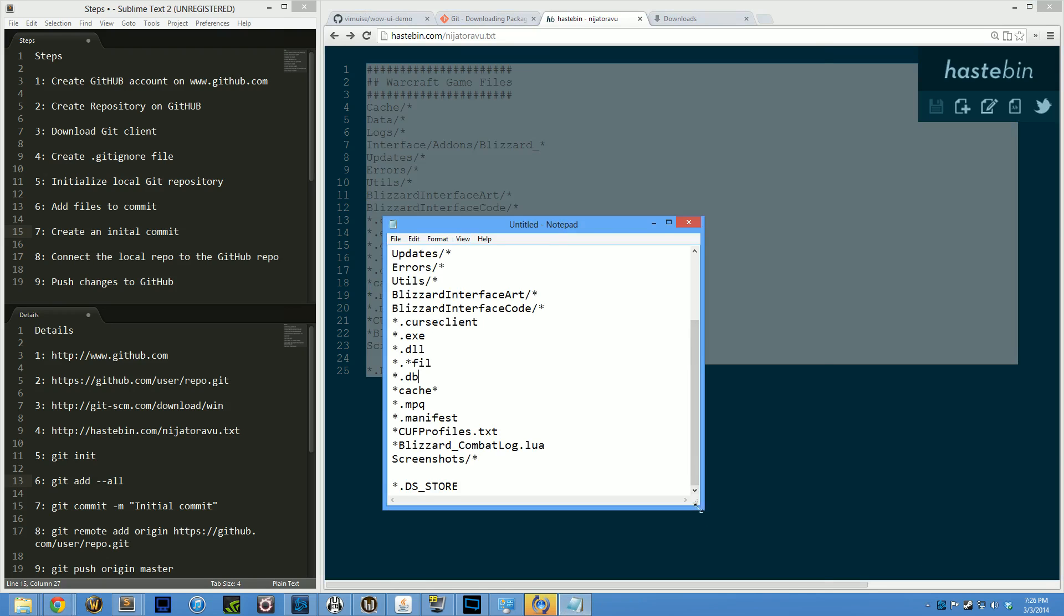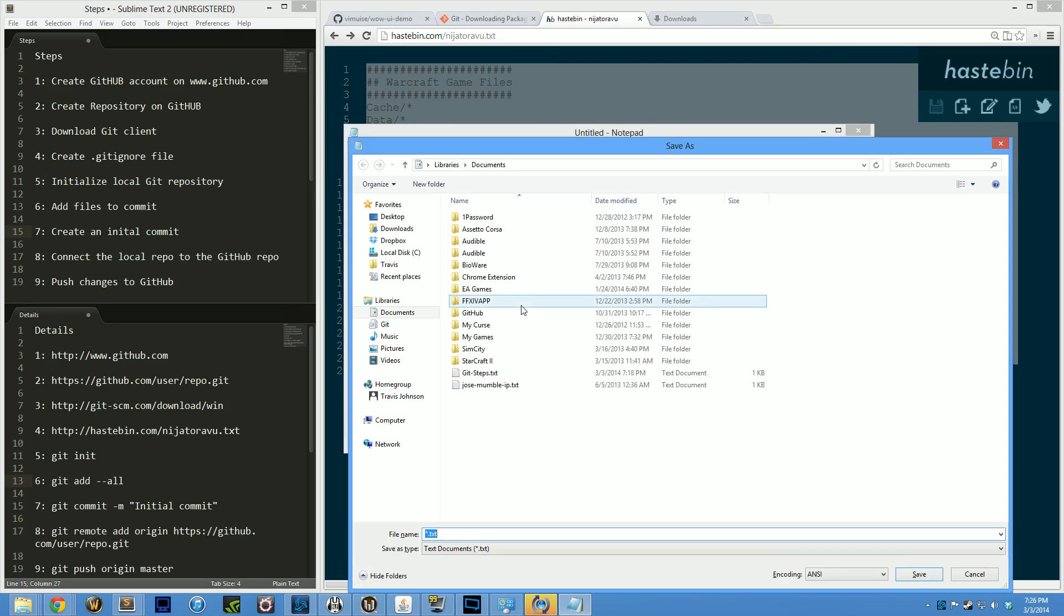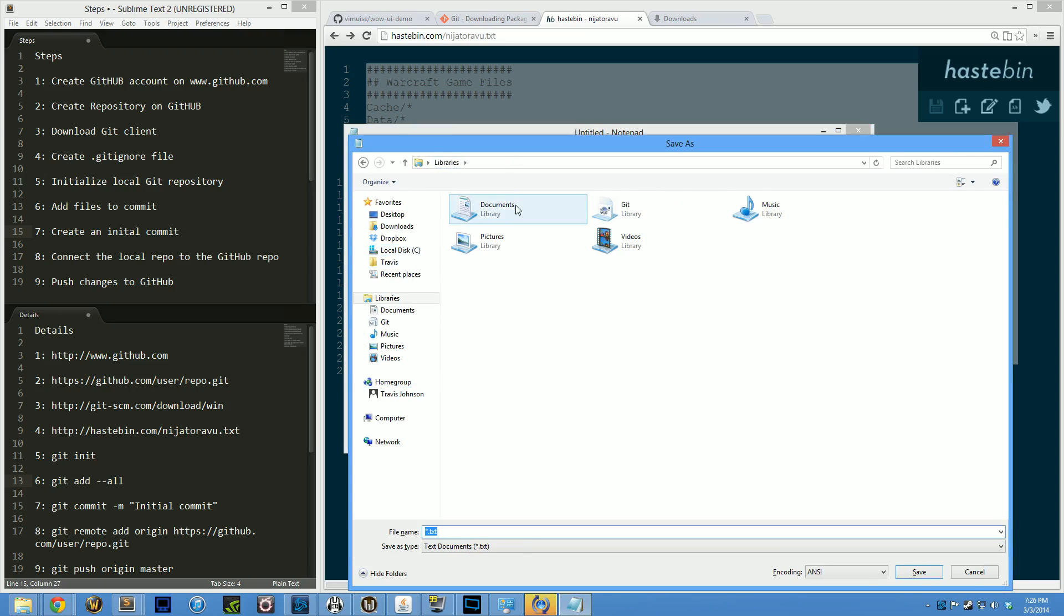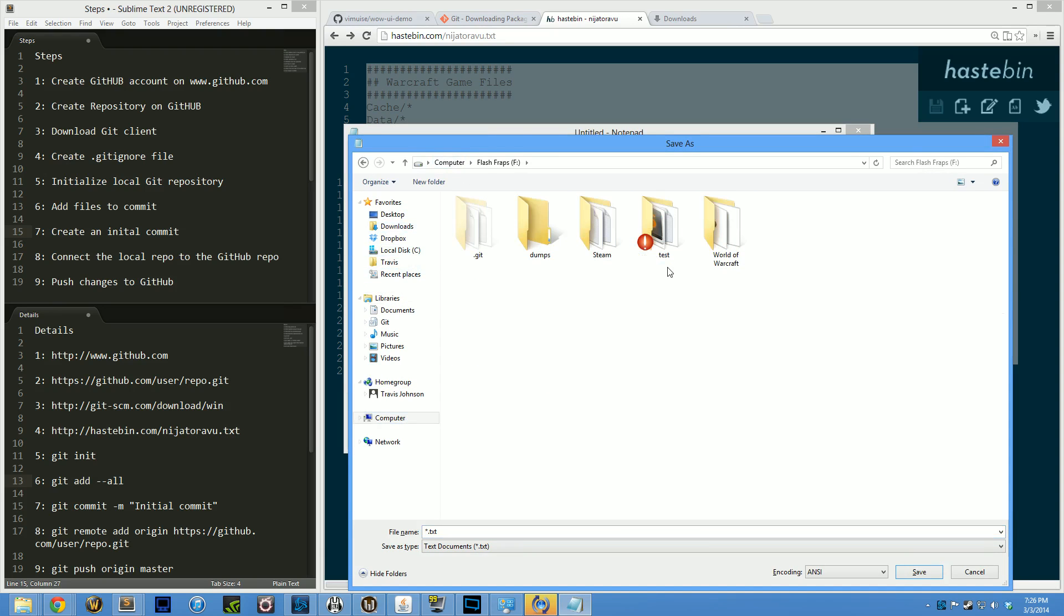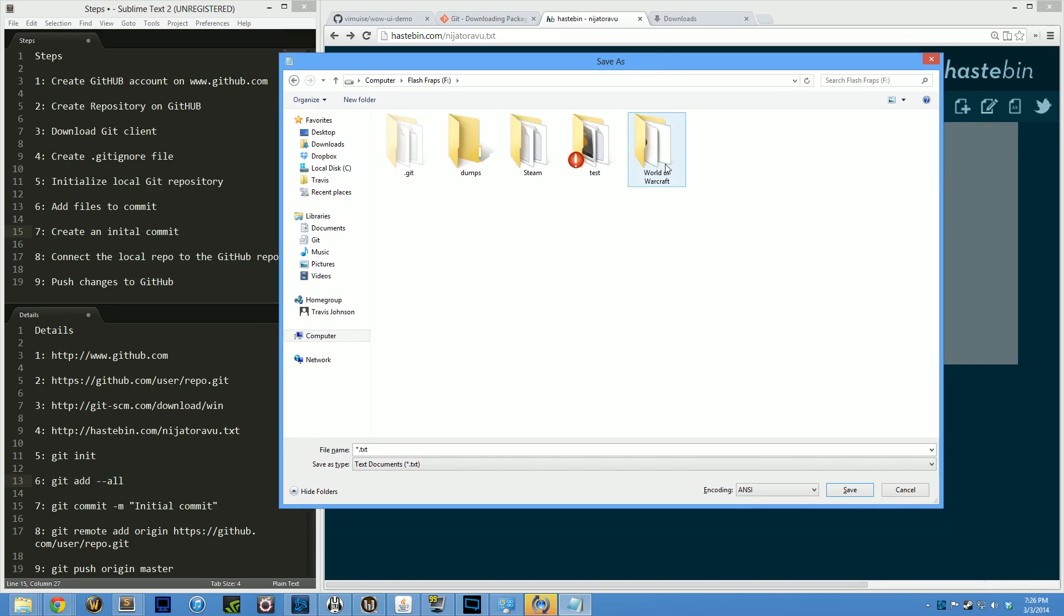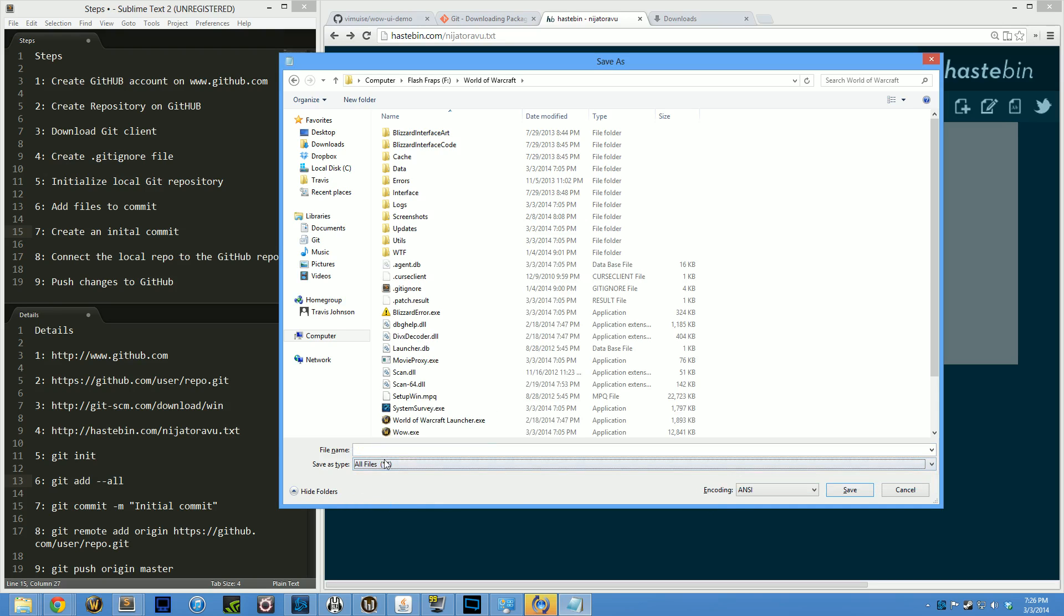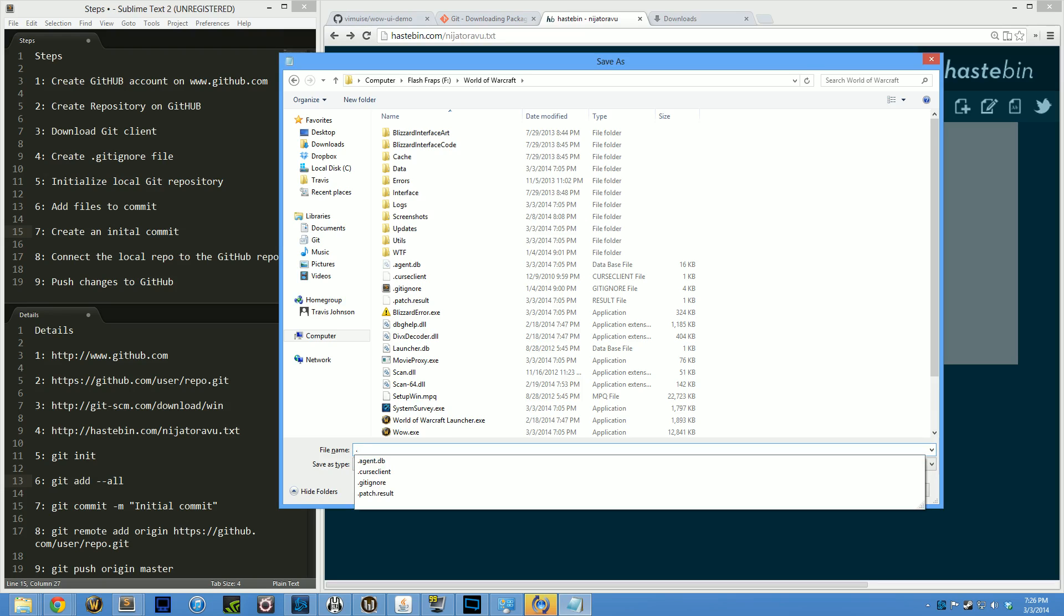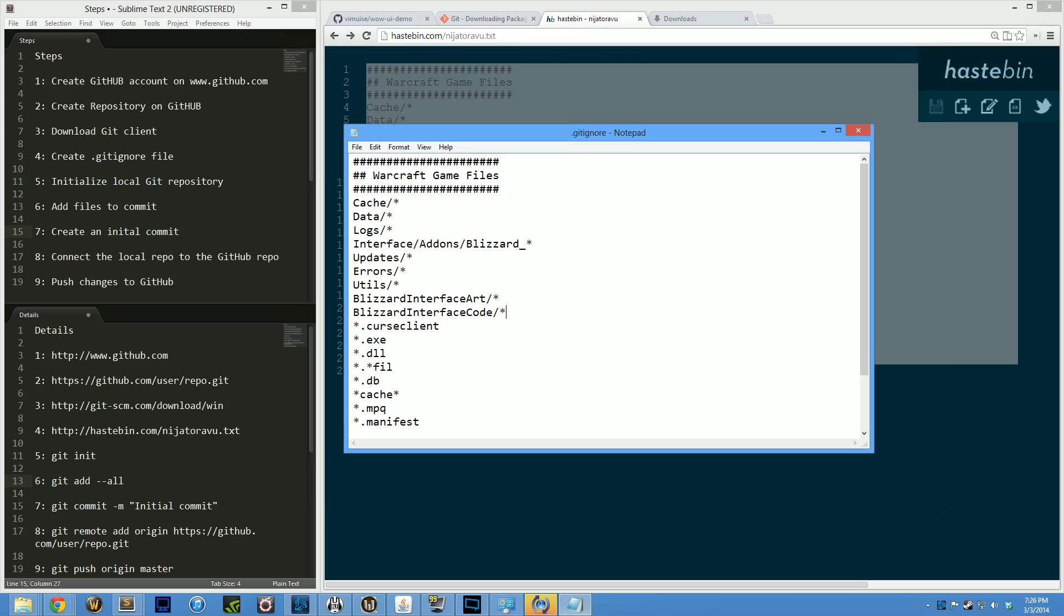It's really important that when I save this file I save it in the right place, in my WoW folder. I want to go to my computer, mine is on the F drive, then World of Warcraft. Instead of save as text document, I want to make sure I select all files. This is really important so it saves correctly, and I'm going to name it .gitignore, just like that. No prefix on the beginning, just straight up .gitignore.